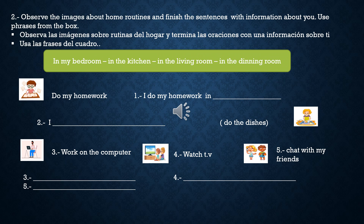Second activity. Observe the image about home routines and finish the sentence with the information about you. Use phrases from the box. The phrases from the box are: in my bedroom, in the kitchen, in the living room, in the dining room.